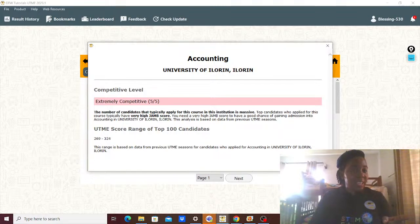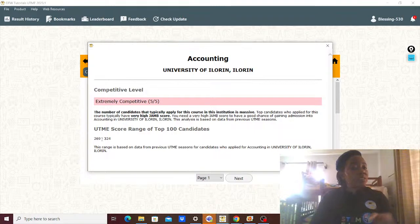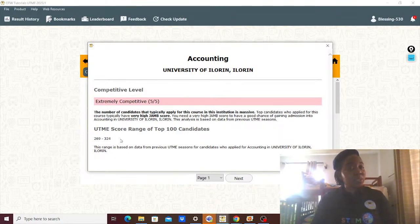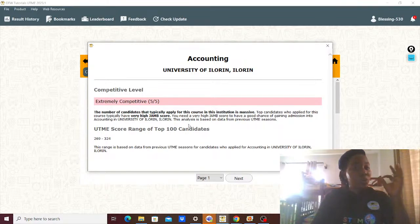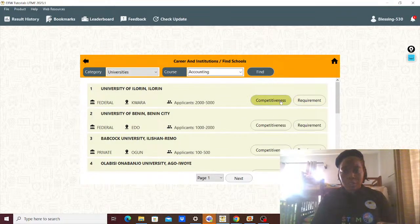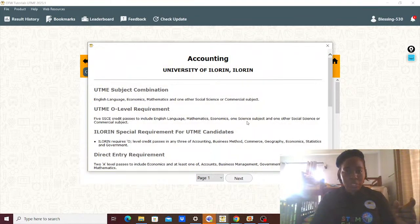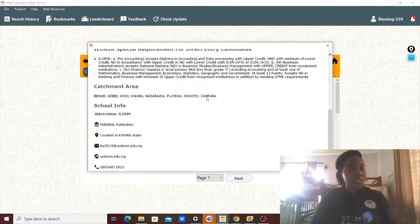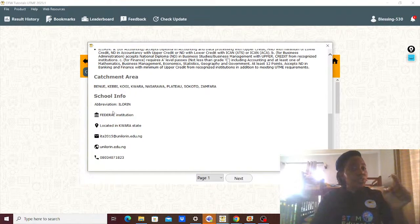The app shows you the competitiveness of a school and the requirements. Competitiveness means how many people are applying, and what score you should target. For example, University of Unilorin — it's a very competitive course in that school; you need between 269 and 324 for your chances of gaining admission. Apart from your JAMB score, your WAEC grades should have A's. It also shows you the subject combination.